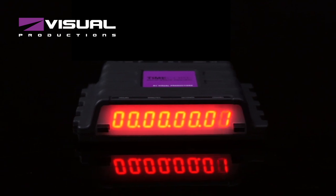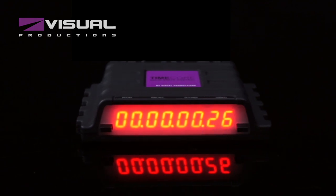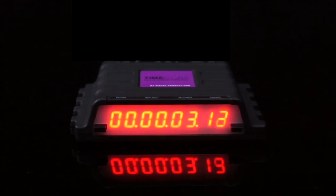This is a TimeCore from Visual Productions, the next-generation timecode toolbox that gives you all the necessary timecode functionality for keeping your shows in sync.